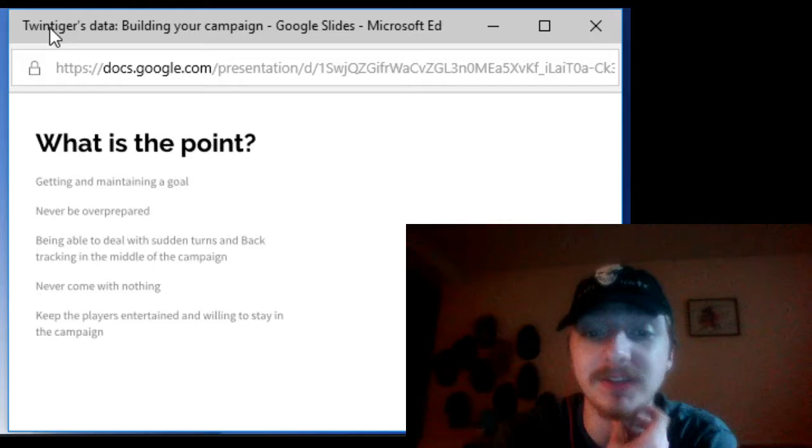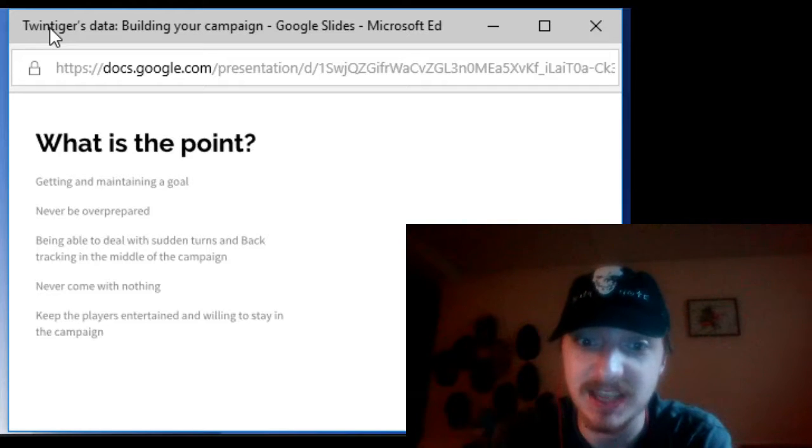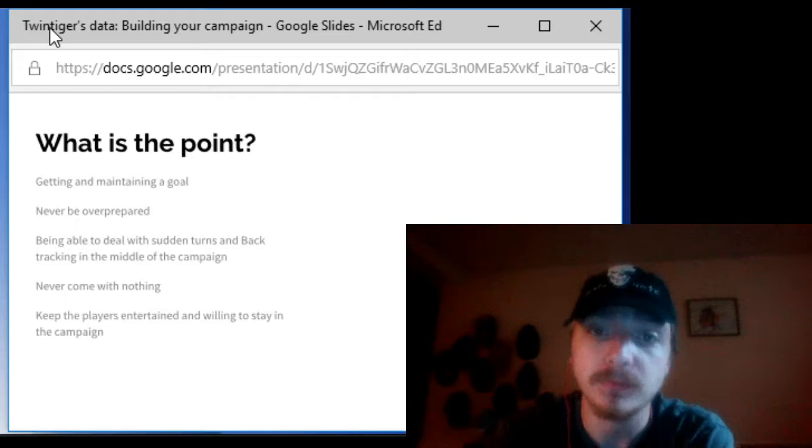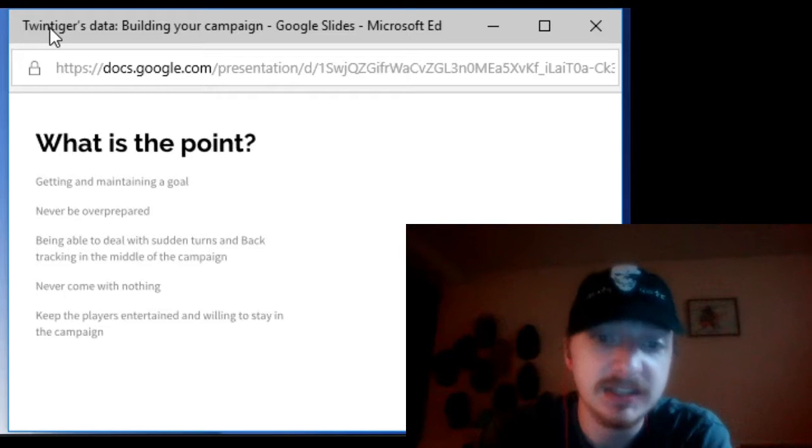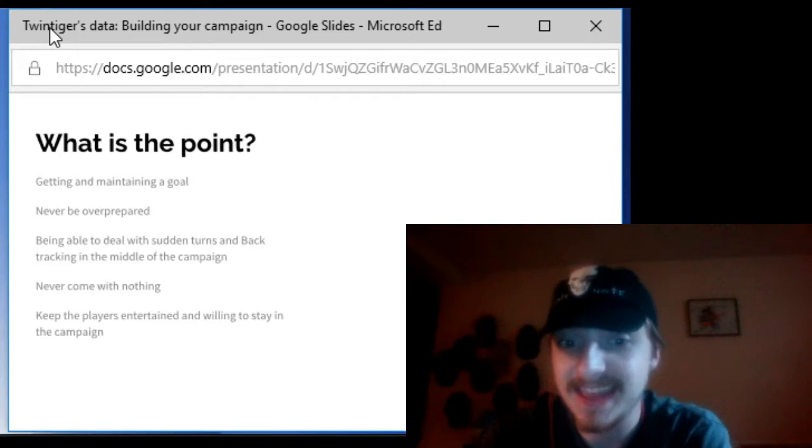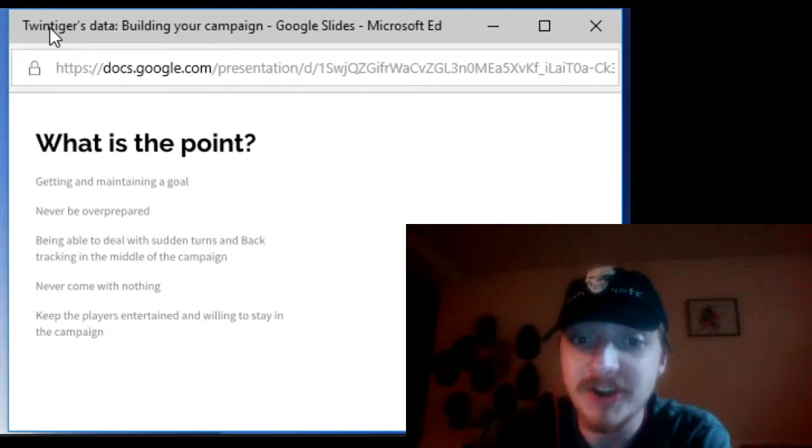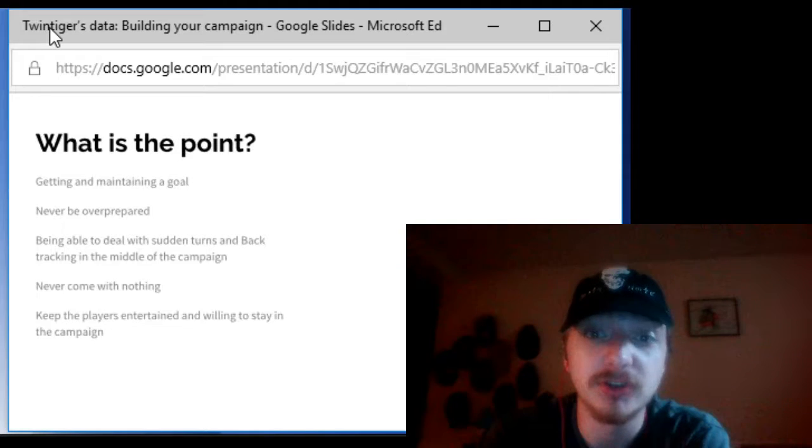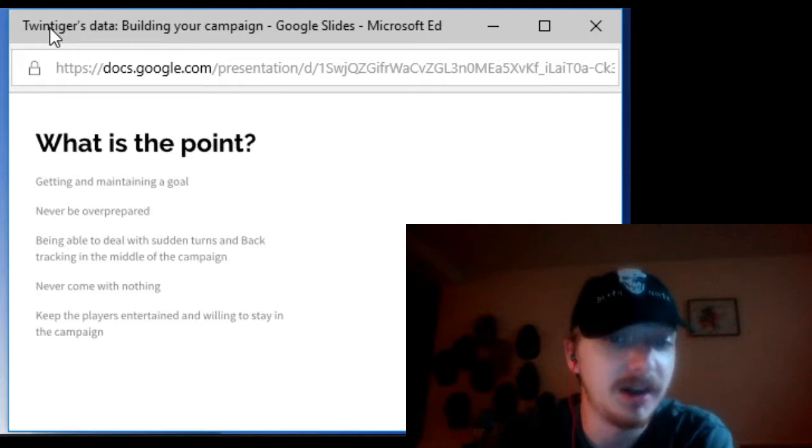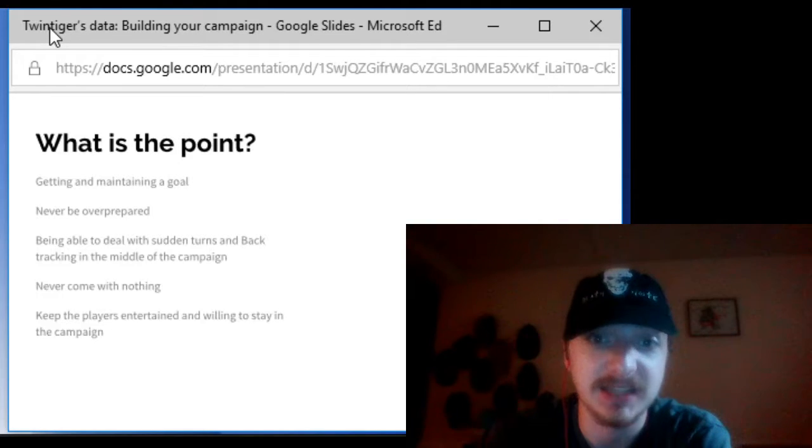What's the point of building and maintaining this campaign? It's so that then you can get a goal for your players and also keep them on that goal by maintaining it.